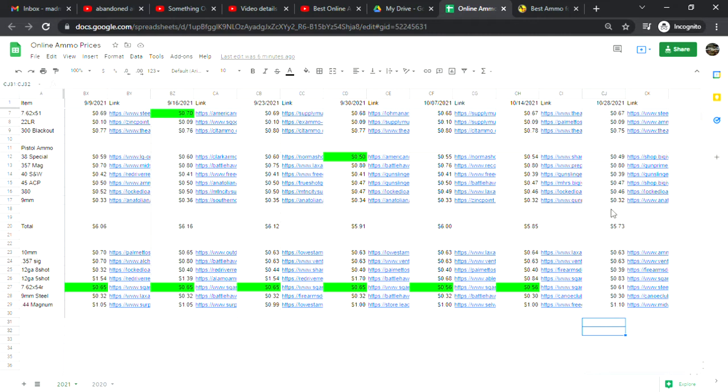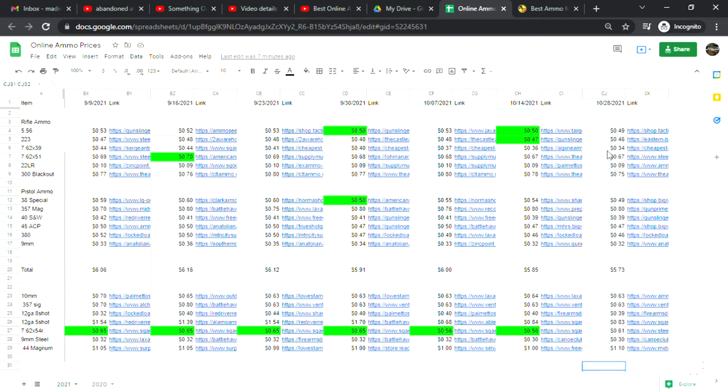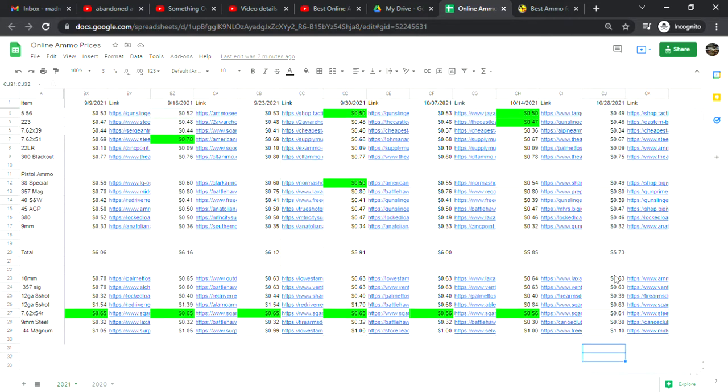Forty-five ACP is at 47 cents, no change. Three eighty is at 46 cents a shot, no change. Nine millimeter brass is at 32 cents a shot, no change. The difference this week is five dollars and 73 cents a shot if you were to take all these totals and add them up. Two weeks ago it was five dollars and 85 cents, so 12 cents less within the last two weeks.